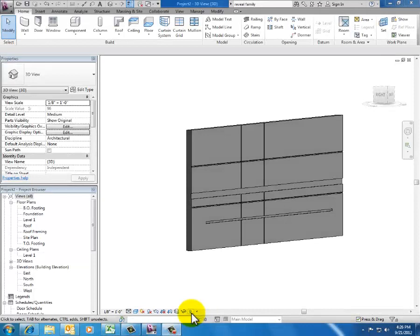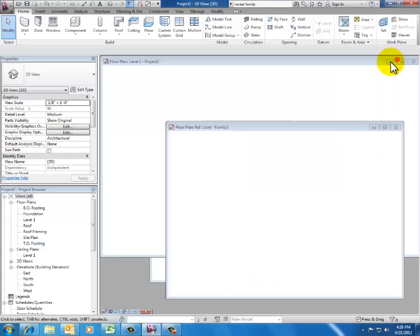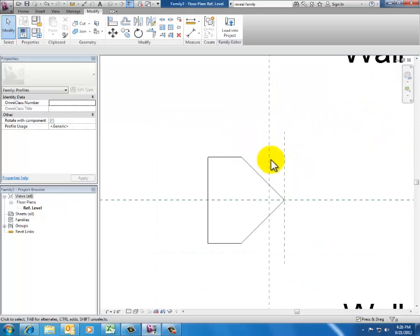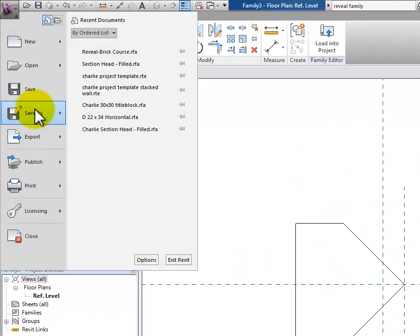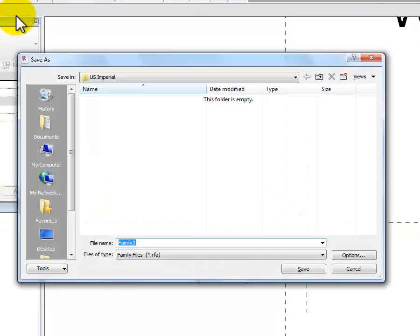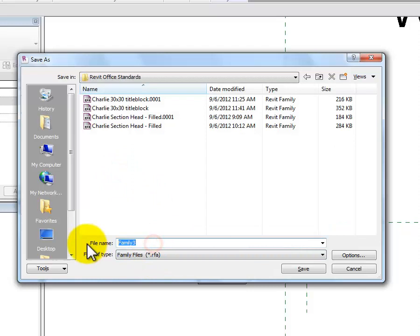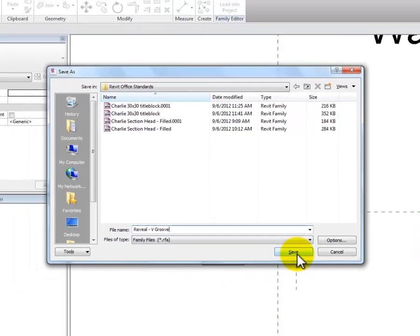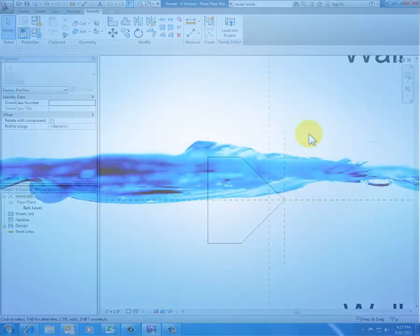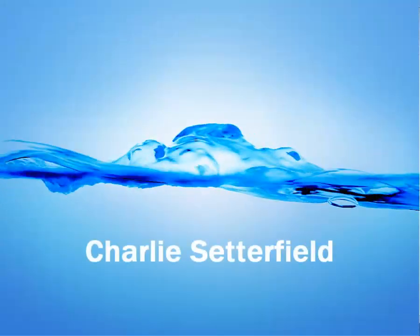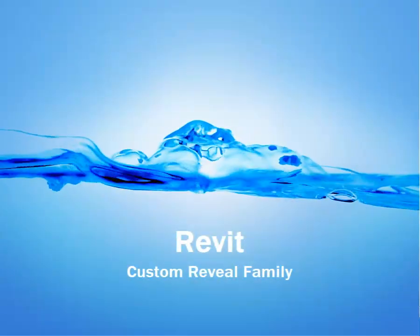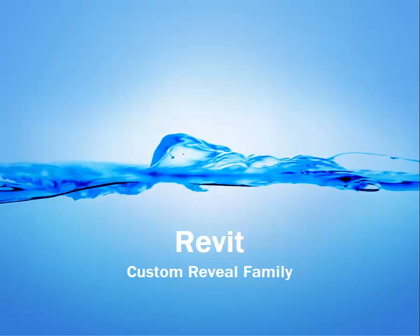The one thing left to do is bounce back to our new reveal family and make sure that we save it. There's the family I just created. I go up and do Save As Family and put that into my library. I'm setting things up to be Revit office standards, and I'm going to call this reveal-vGroove and click OK. Now I've saved it and I can use it out of my office library whenever I need to.